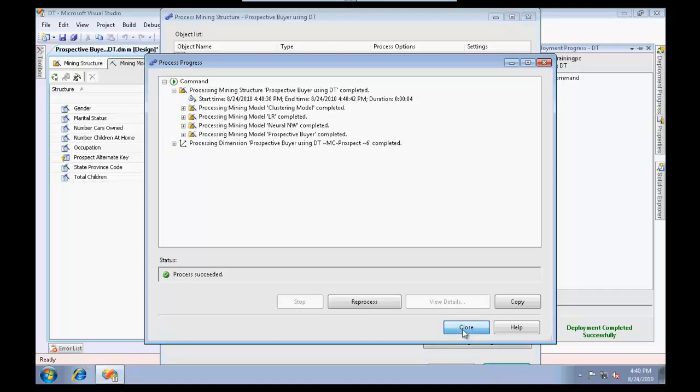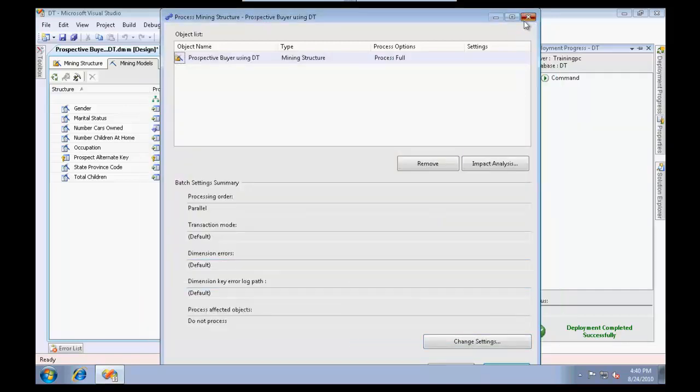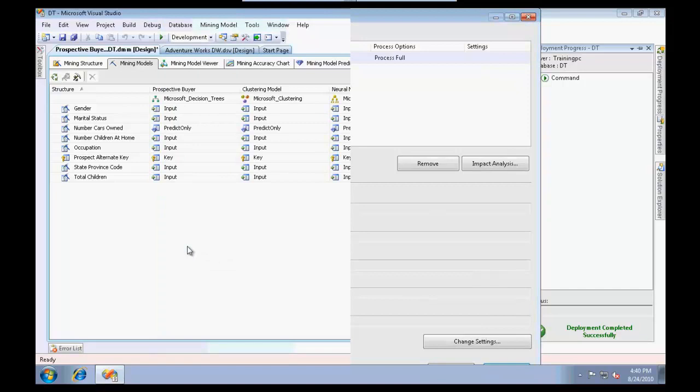I'm going to process all the models, deploy them and process them. Let me run this. This is being done, I'm going to close this.